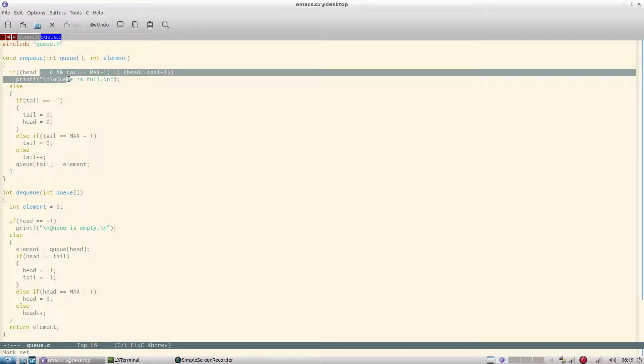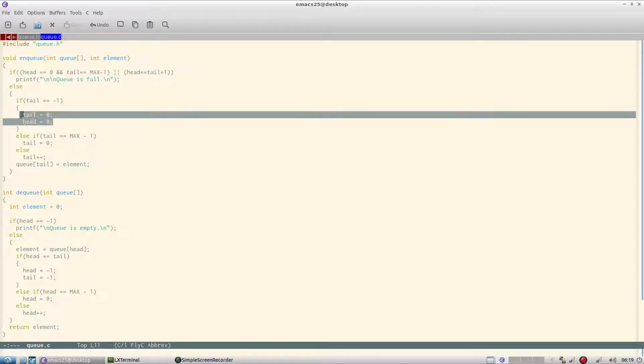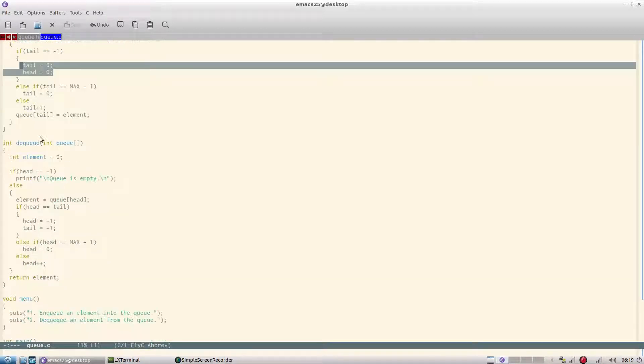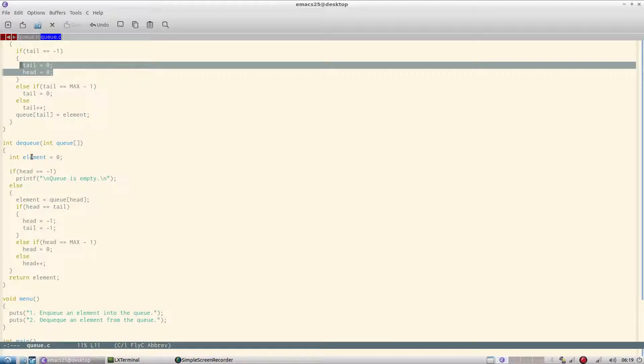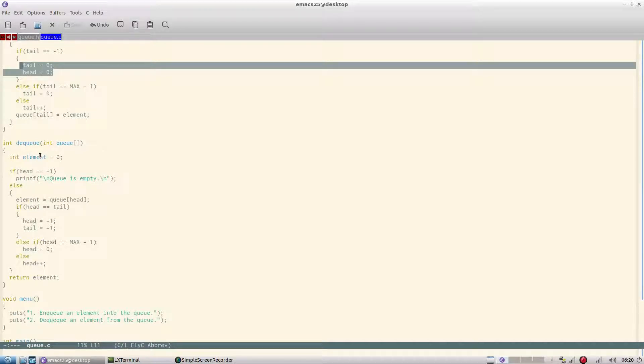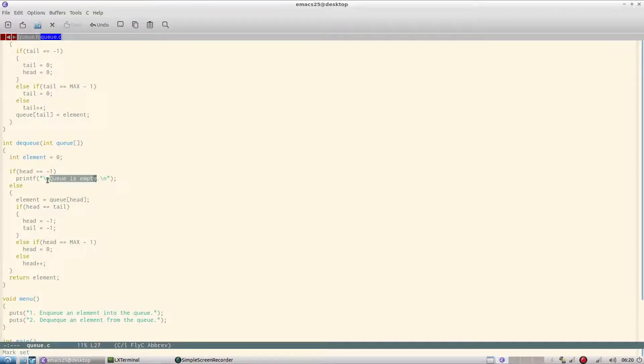One thing which I could have done is I could have initialized both to position zero, but there are reasons why I have not done that. Because if I initialize them to zero, the state machine will go wrong. Let's look at the queue now. Assume that our array is full.